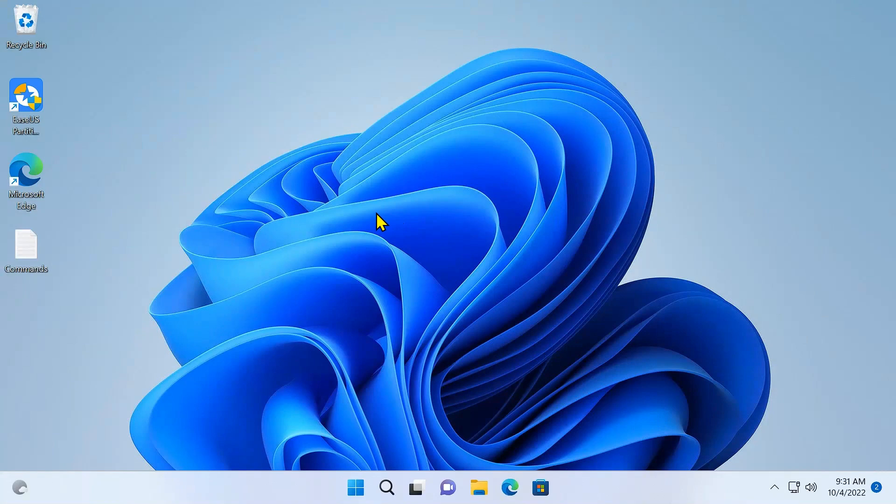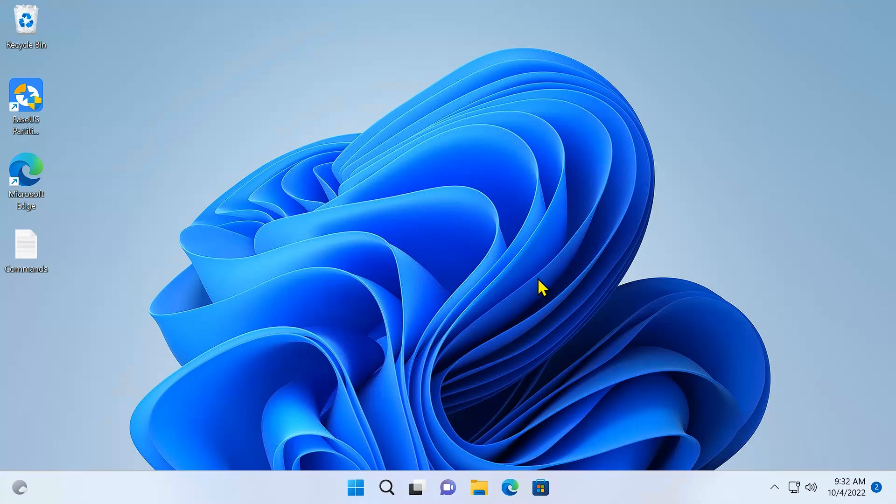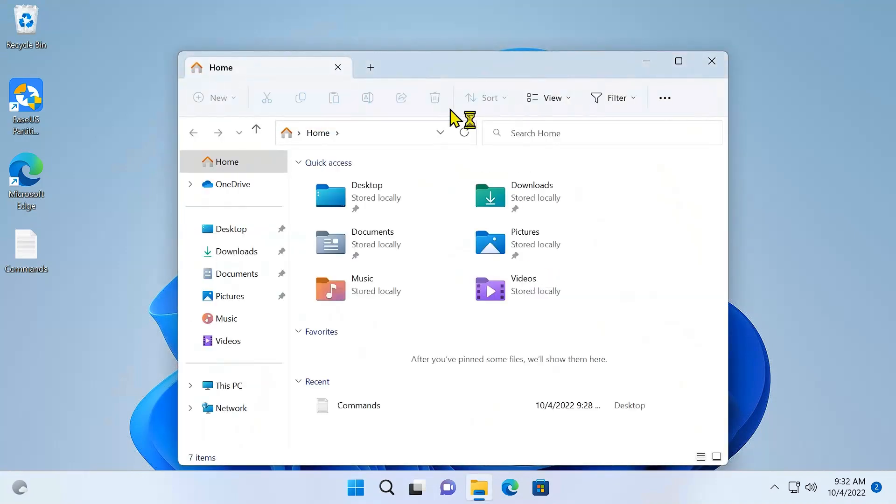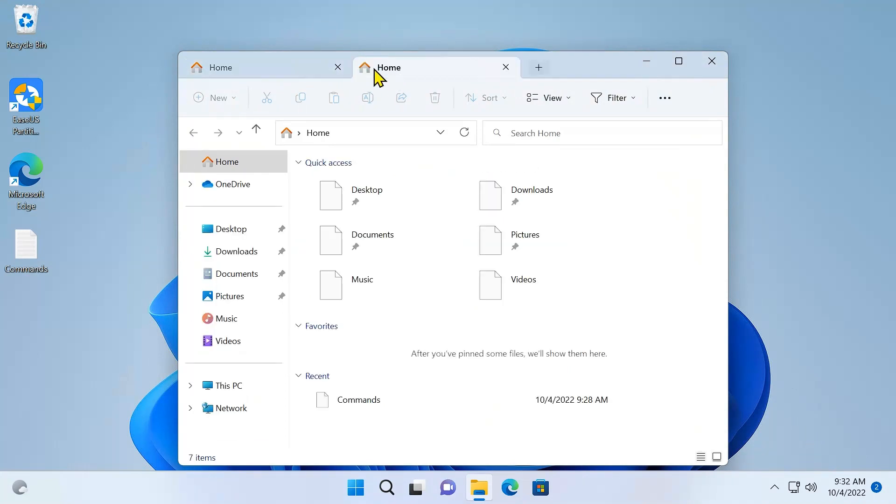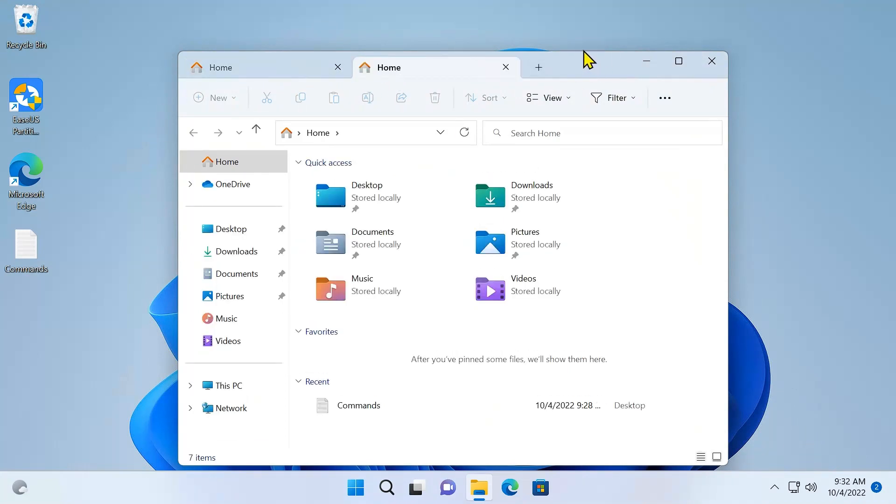Okay, let's see if the feature has now enabled or not. So if I go to File Explorer now, as you can see, everything works fine. So the tab is now there. You can click on the tab and create a new tab.